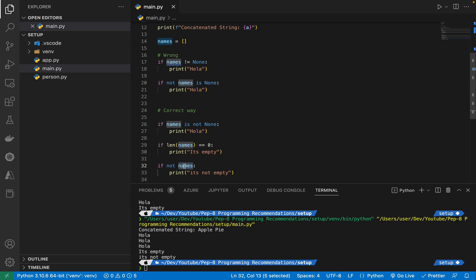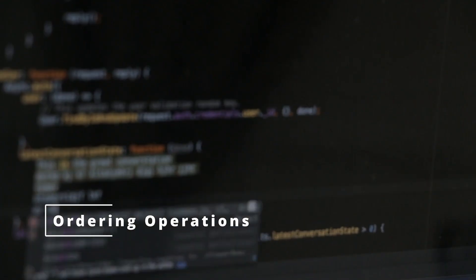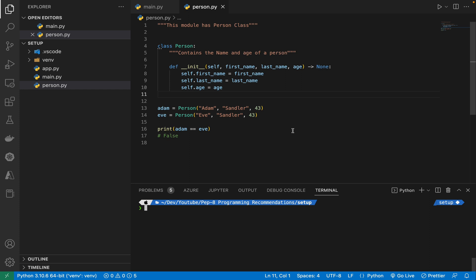When implementing ordering operations with rich comparisons, it is best to implement all six operations: __eq__, __ne__ (not equals), __lt__ (less than), __le__ (less than or equal to), __gt__, and __ge__. All six comparison operators should be implemented whenever you are implementing a comparator for a class.